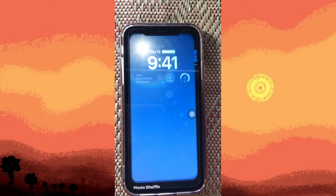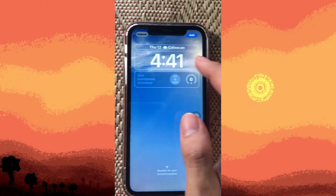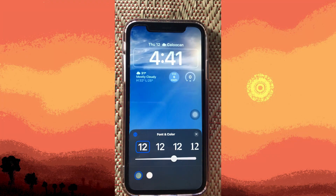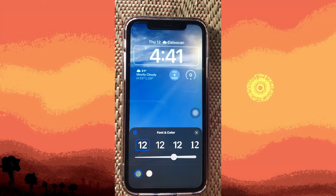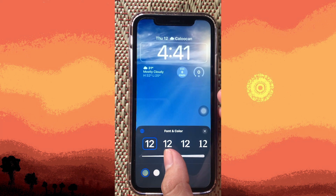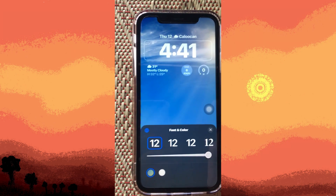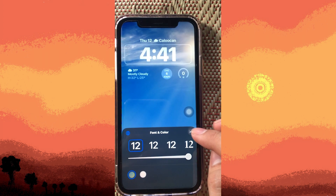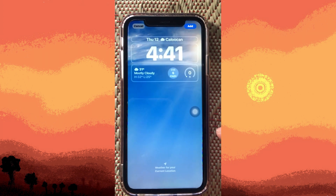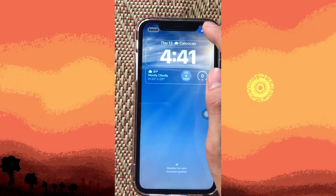Once we choose a wallpaper and tap on the time display, we can edit the fonts, make it bigger by moving the circle to the right, and also change the color. Now let's save this — it's simple, just tap on add.